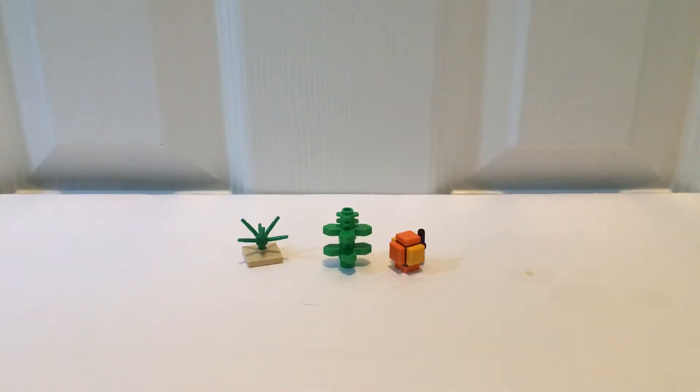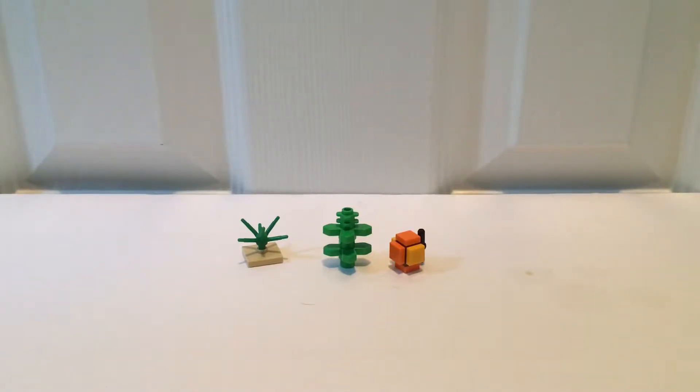Hello everybody and welcome back to another LEGO Minecraft tutorial. Today I'll be showing you how to build LEGO Minecraft plants.